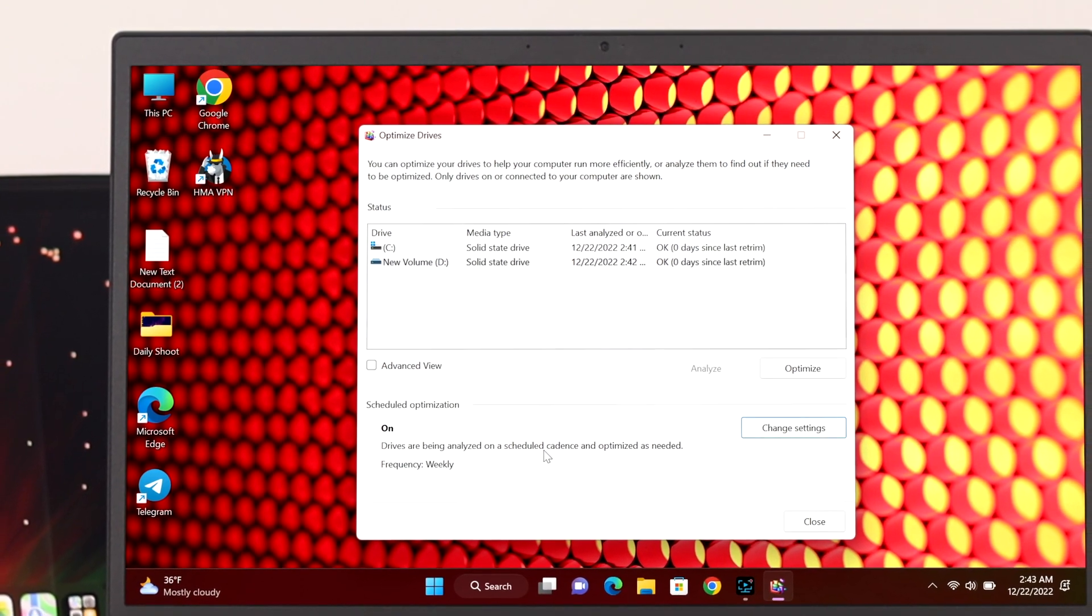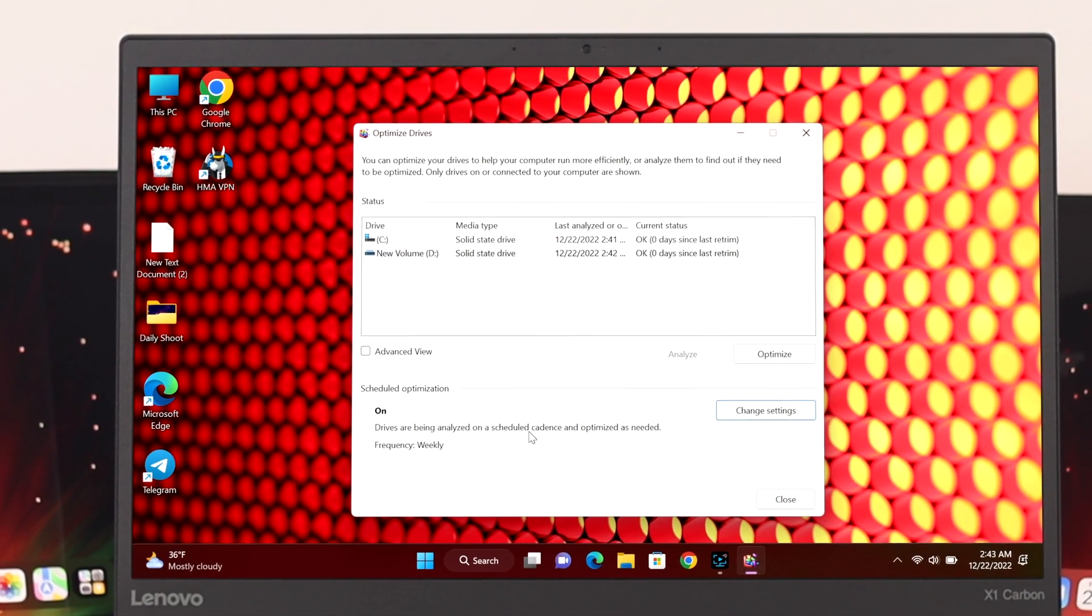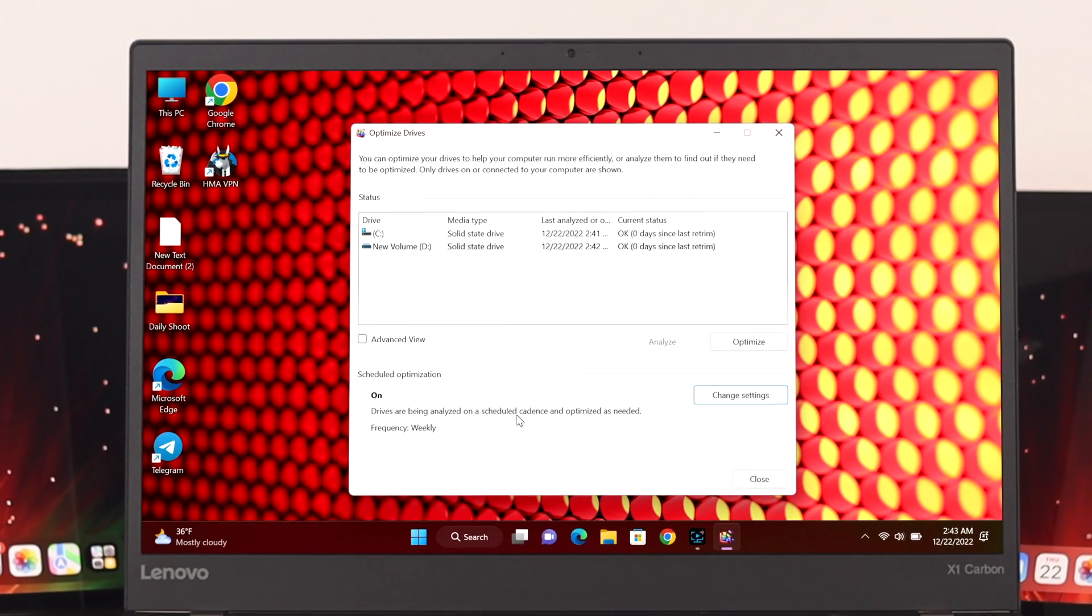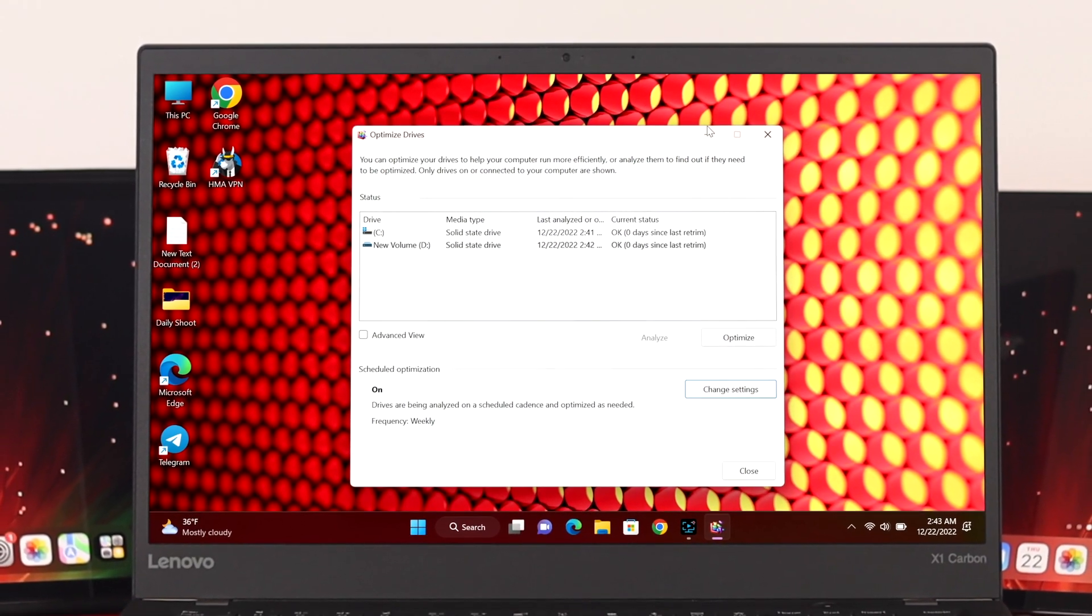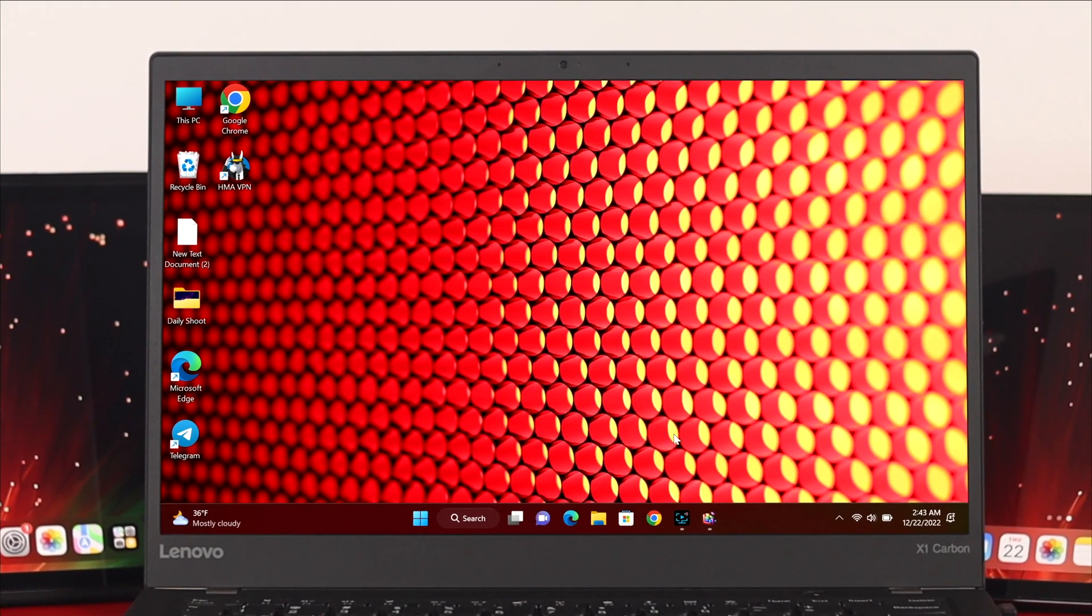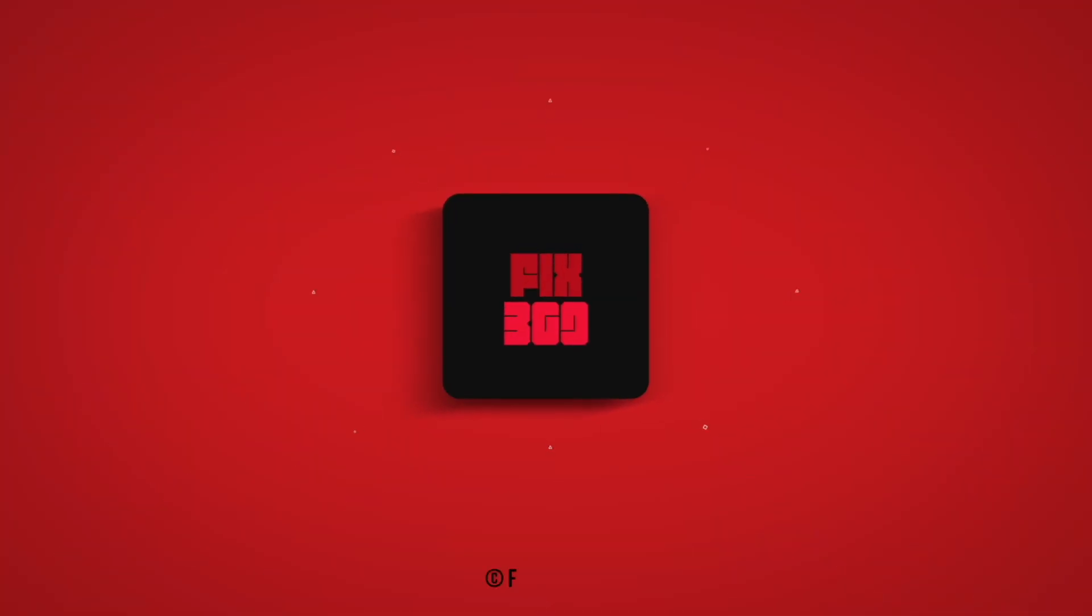So this is how you can easily run the disk and drives defragmenter in Windows 11 PC or laptop. Hope you find this video helpful. If you do, drop a like and subscribe to this channel. See you in the next one and thank you very much for watching.